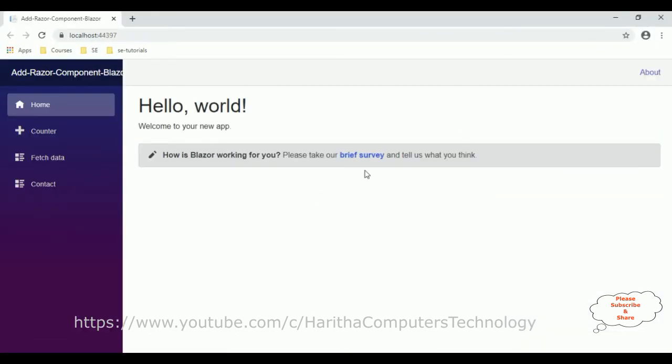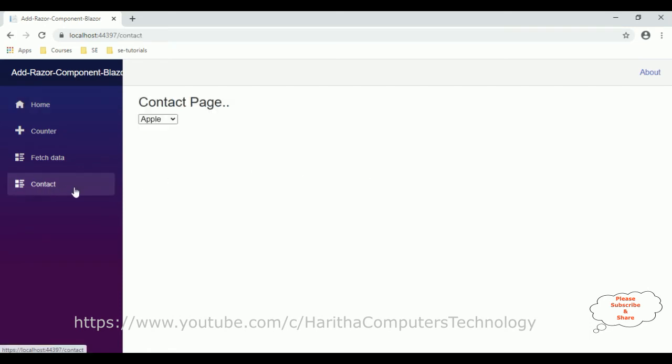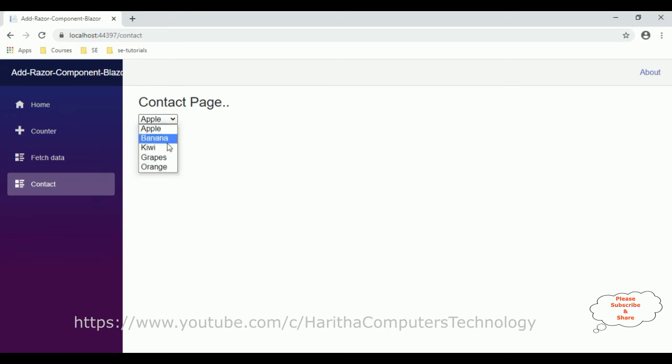Here we got our default output of our application. The contact page—I have created the select option elements, so here we got the contact component which contains one header tag and one dropdown with select option elements, which contains some list items: apple, banana, kiwi, grapes, and orange.